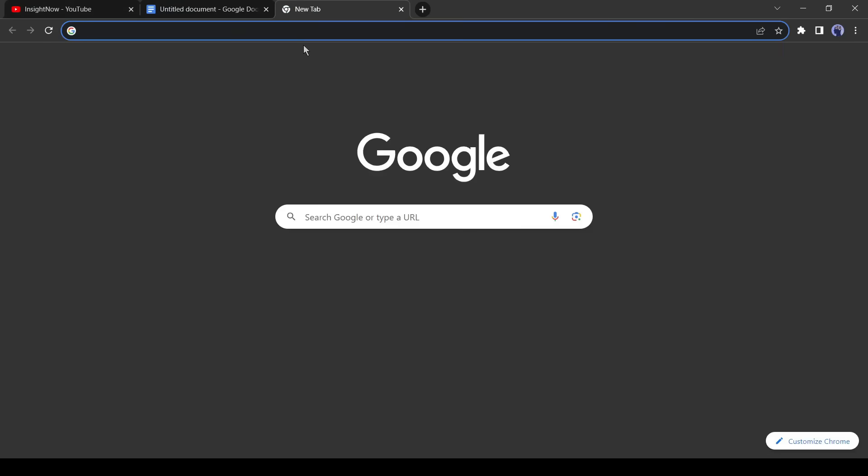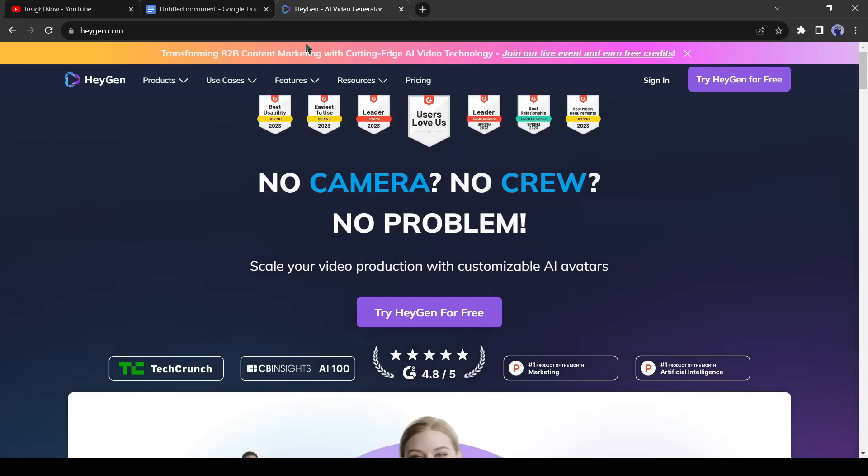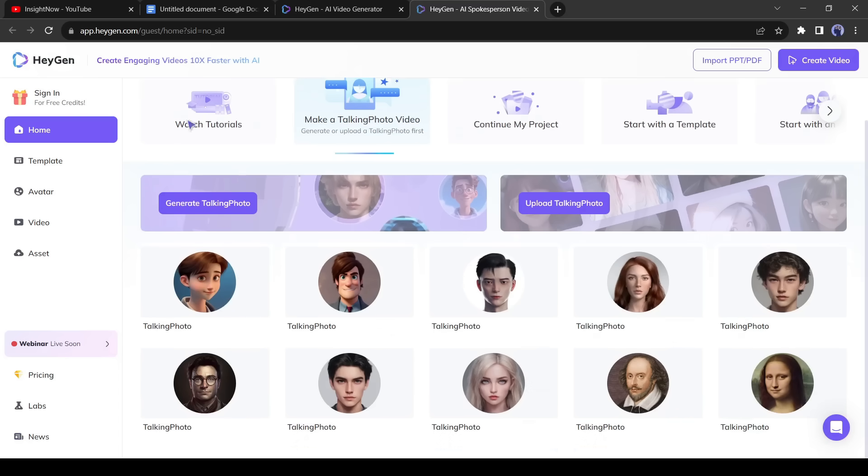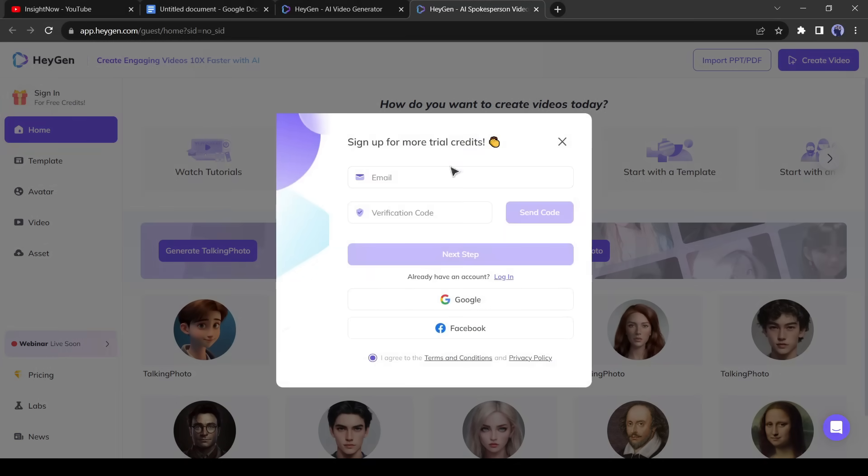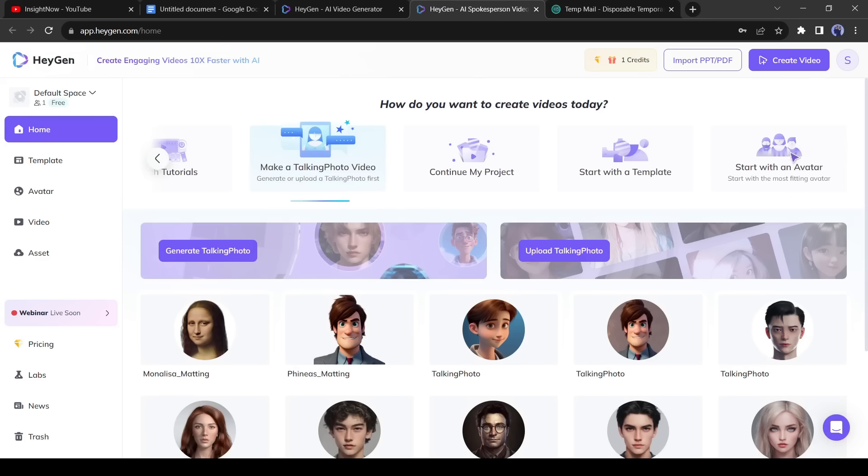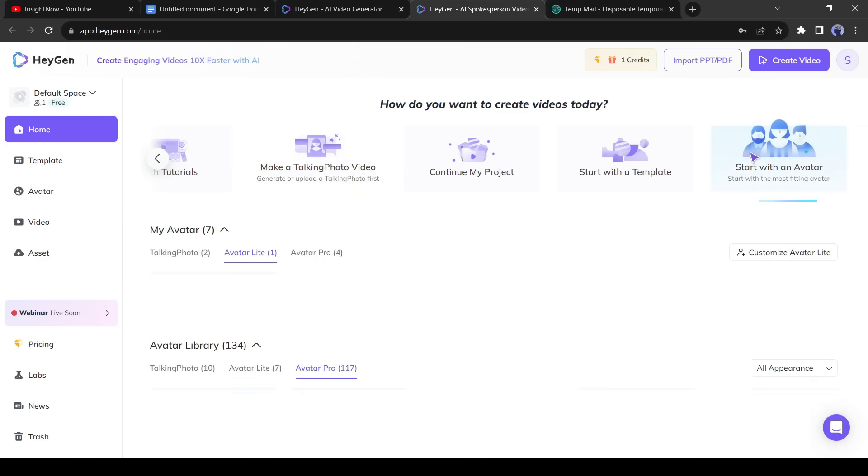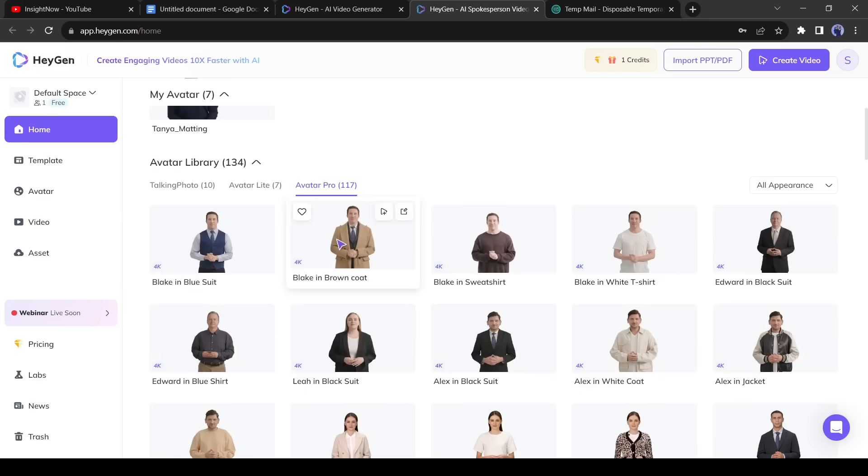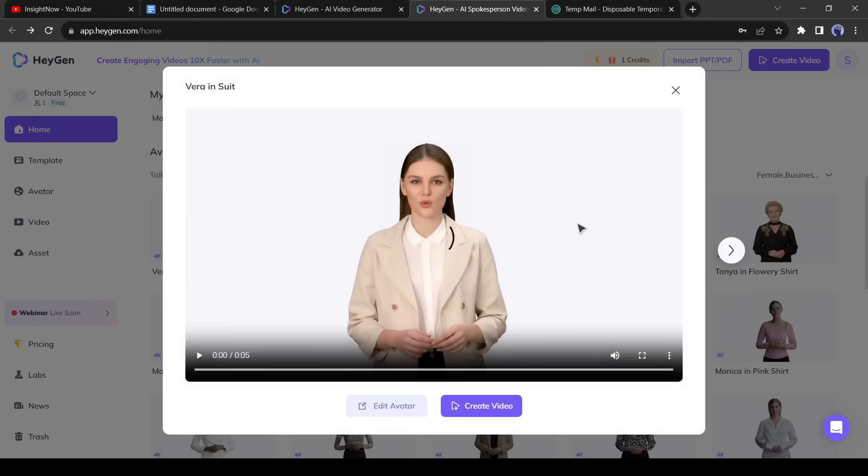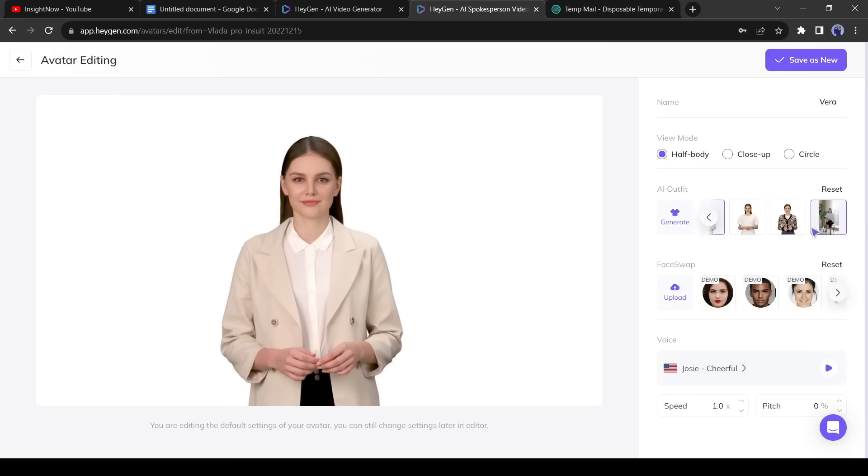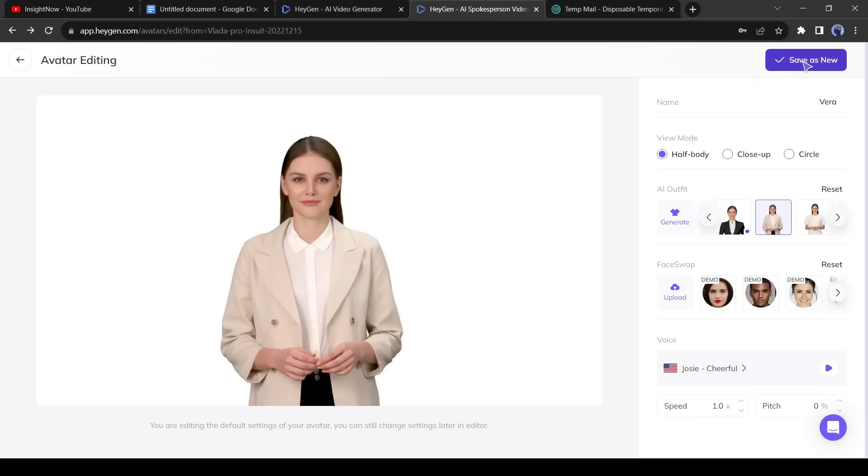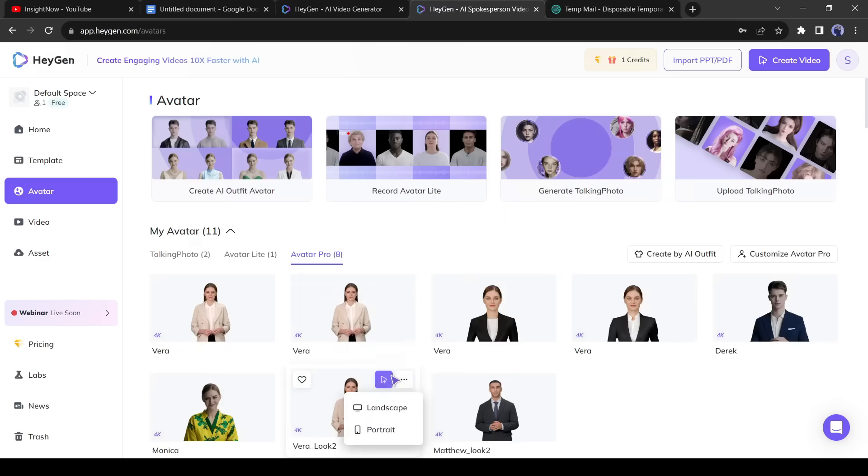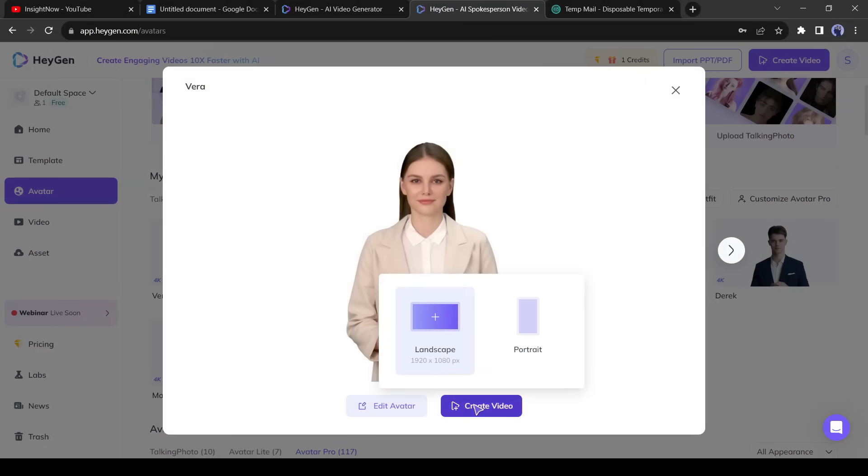For creating a news presenter, we will use an awesome AI tool named HeyGen. I will put the link in the description. After opening the HeyGen website, click on try HeyGen for free. Now click on the sign in button and create an account with your email address. After creating the account, find the start with an avatar and select it. Now you will find more than 100 real human-like avatars. Select one avatar. You can edit the avatar also. You can change the outfit. But the interesting thing is that you can swap the face also. Even you can upload your own face. After completing the editing, click on save as new.